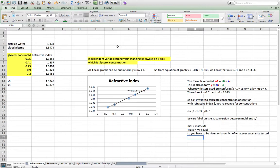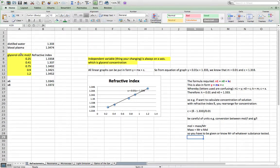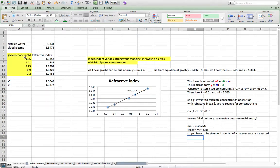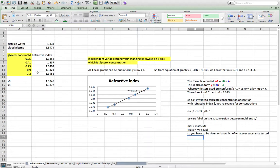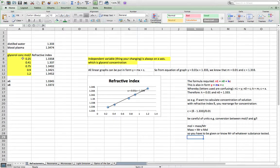The first practical is refractometry. The practical included the independent variable of glycerol concentration here as you can see, and you were measuring the refractive index at different concentrations of glycerol. As I've highlighted in yellow here, make sure that if you plot a graph the independent variable is always on the x-axis, so in the left column of the table when you put it in Excel. In this case that's the glycerol concentration.